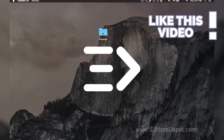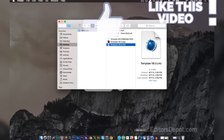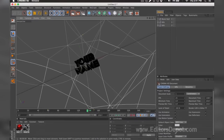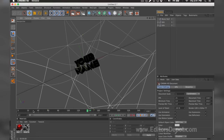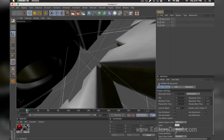Open up the Cinema 4D file — we already have it open. As you can tell, everything is ready to go. All you have to do is replace the text, render, and you're done. There are sometimes problems that come up with templates, and I'll cover them here. Sometimes the audio will be included — on this template, the audio is included.